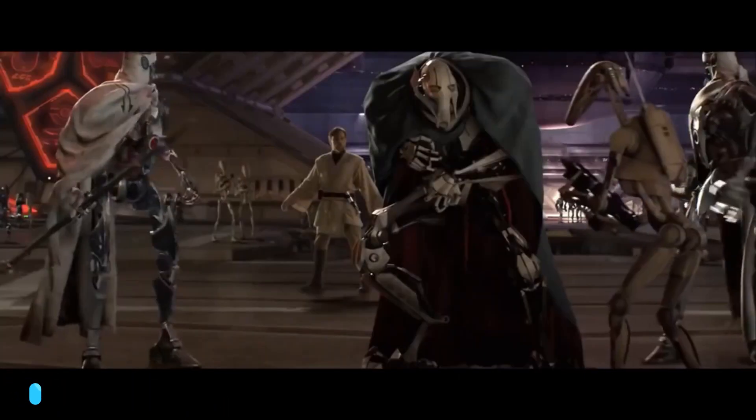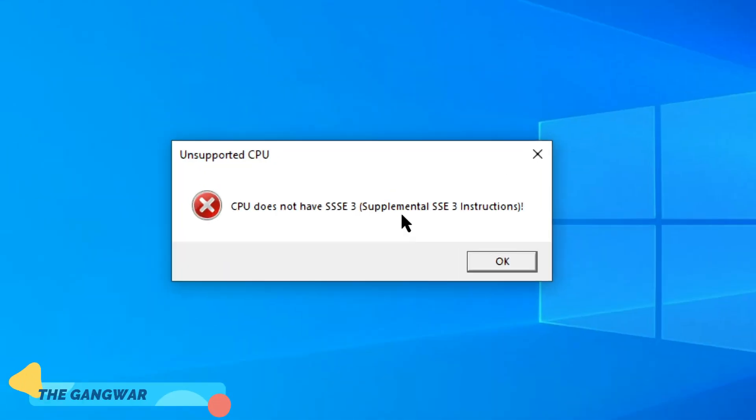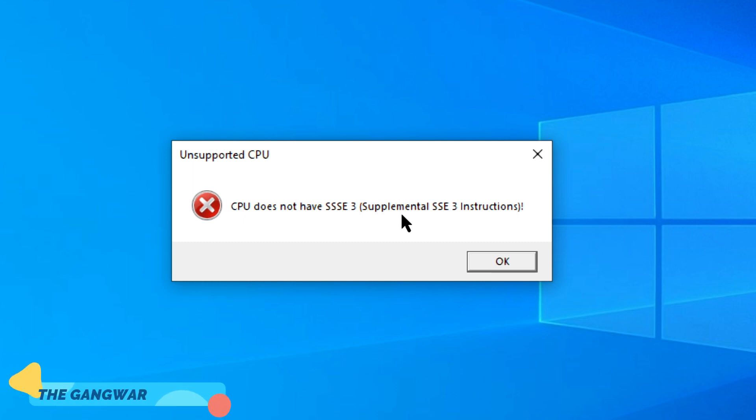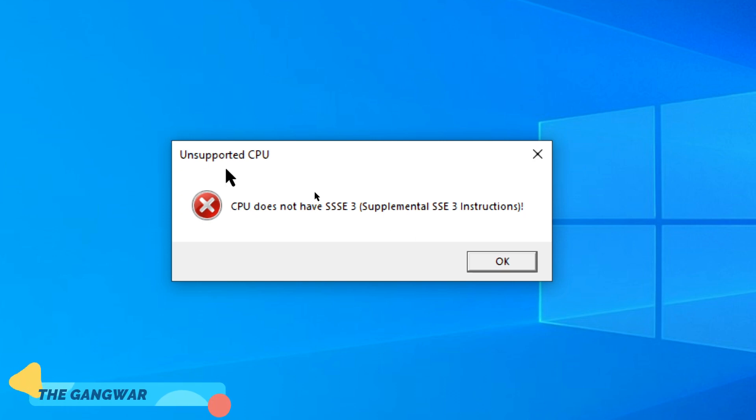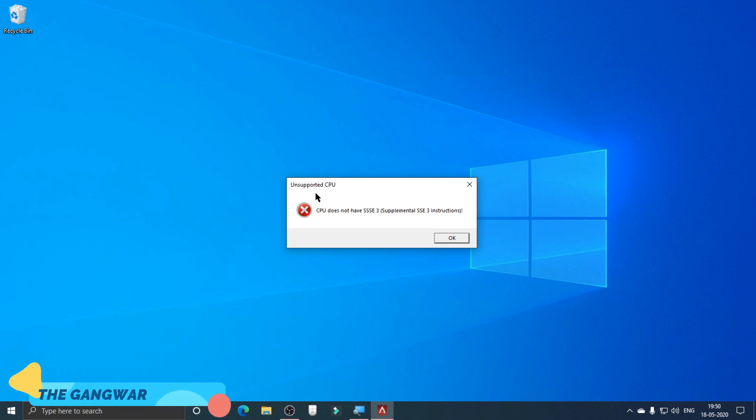Hello there. The CPU does not have SSE3 supplement, which is required to run Apex Legends. When I run Apex Legends, this unsupported CPU error comes on the screen. We're going to try and fix this error right now.